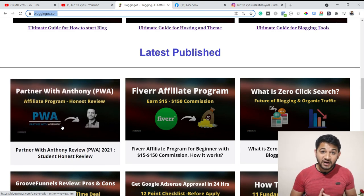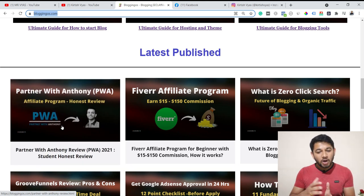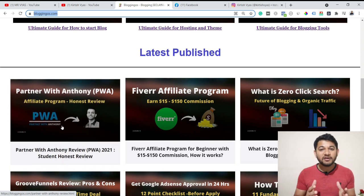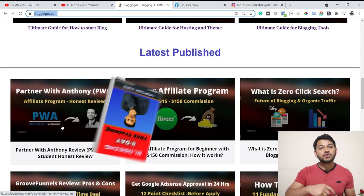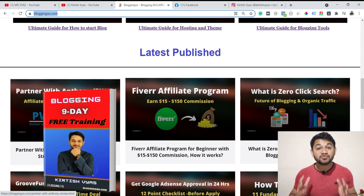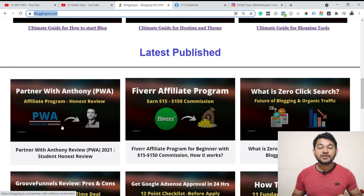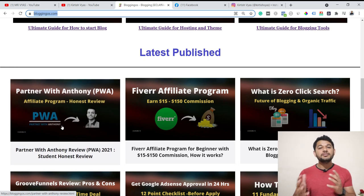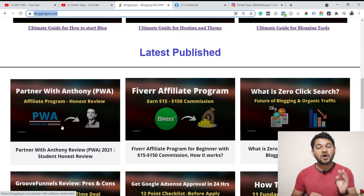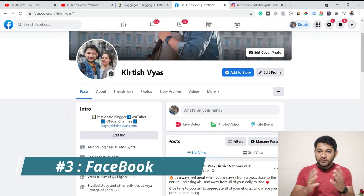A blog will also give you advantage when it ranks organically in Google. Growth of a blog is slow, but it will be long-lasting if you use the right strategy. If you want to know more about blogging, join my nine-day free blogging training series — the link is in the description. It gives you step-by-step guidance on how to start your first blog and get organic traffic. You can use the combination of blog and YouTube to drive a lot of organic traffic to whatever product you are promoting.